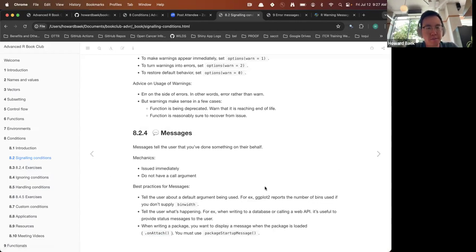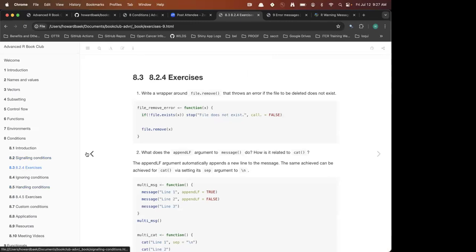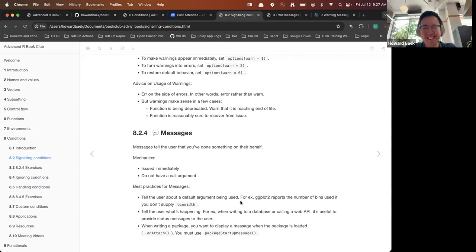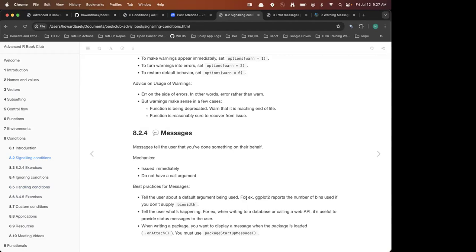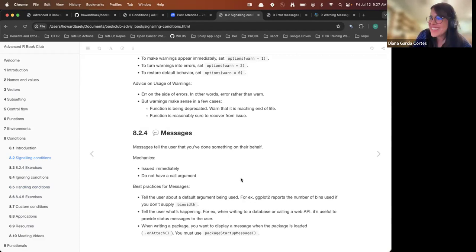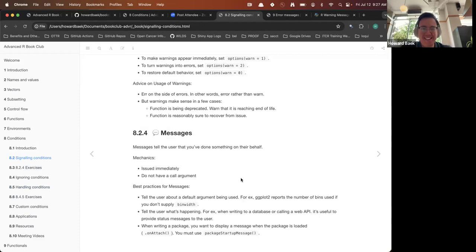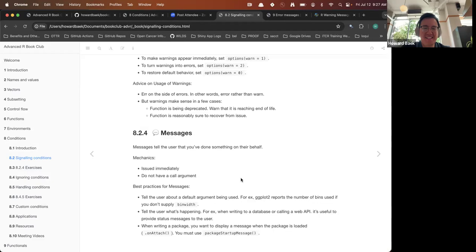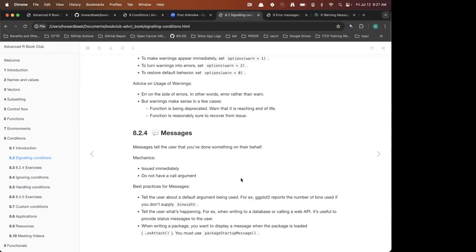You can also use messages when calling an API or writing to a database as status messages. And when a package is loaded you can display a startup message using `packageStartupMessage()`. Though personally, I can't stand having messages show up every time I load a package — I wish developers wouldn't overuse that.